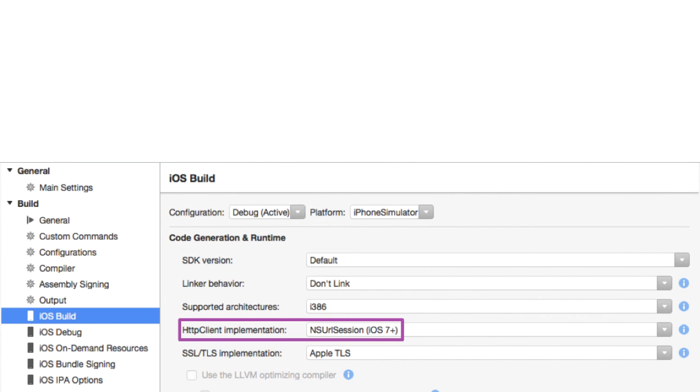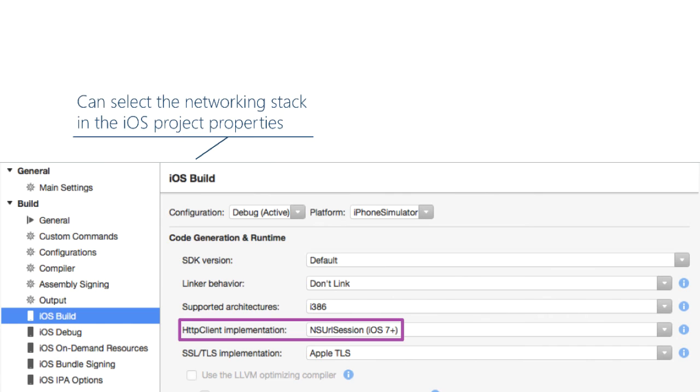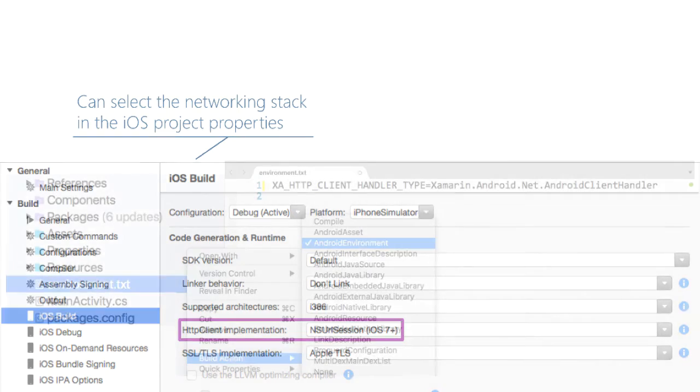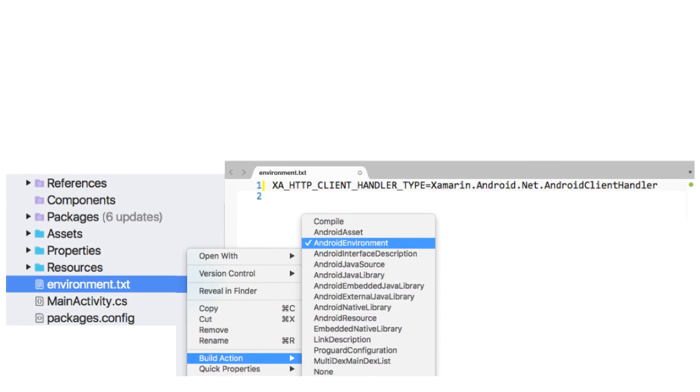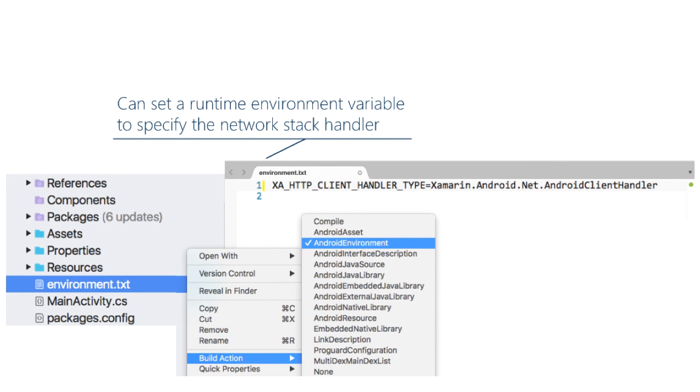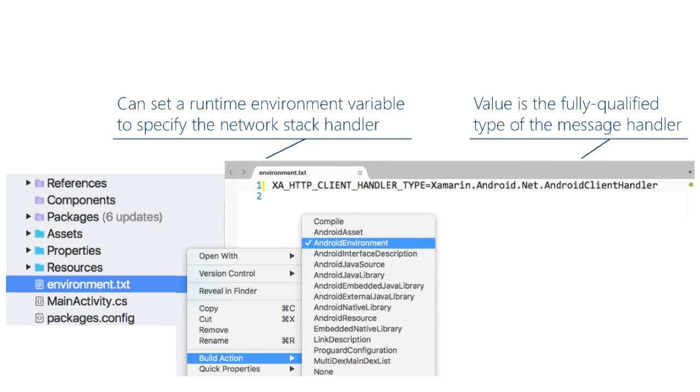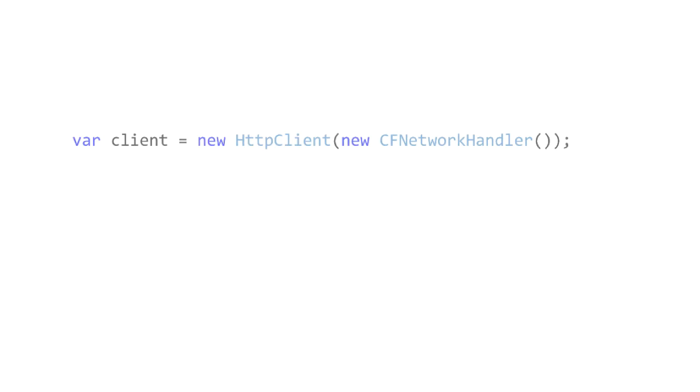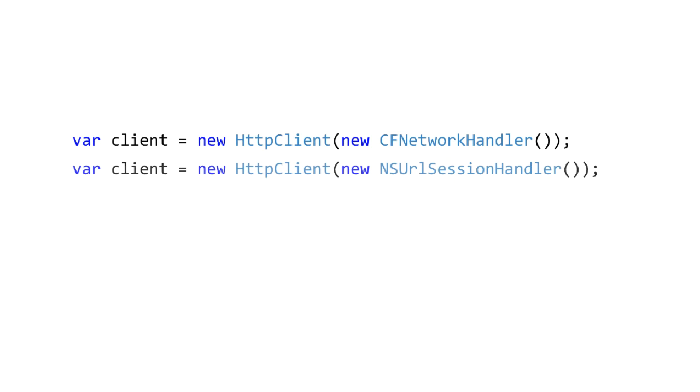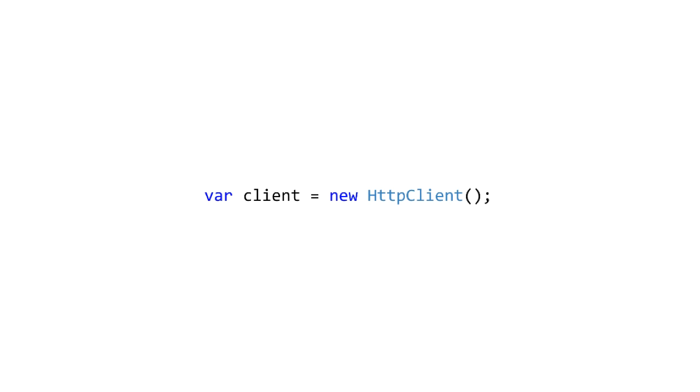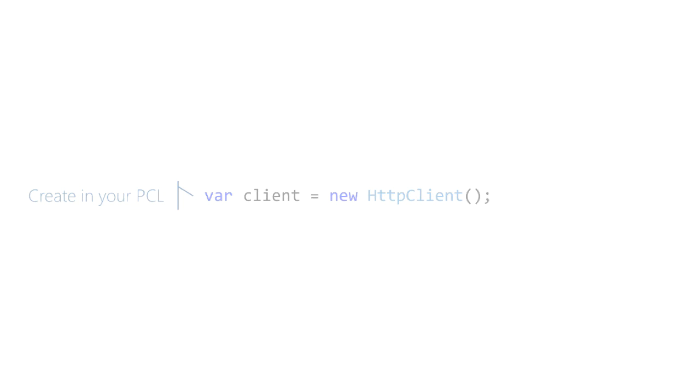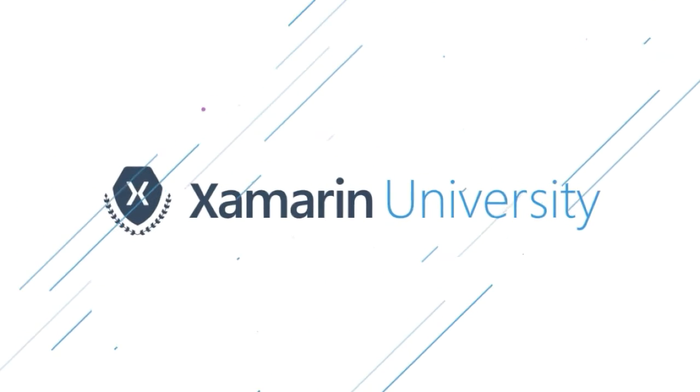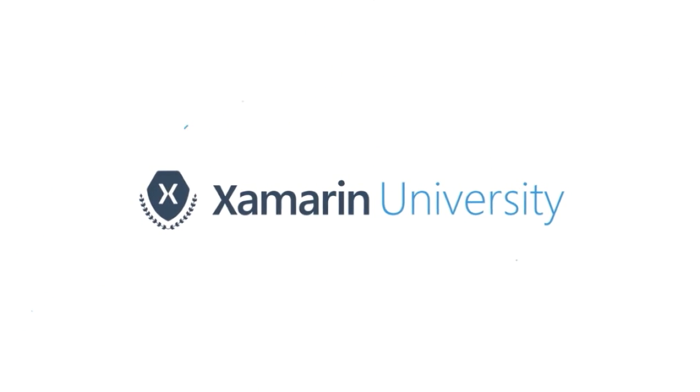In the build settings on iOS, you can specify which handler HTTP Client should use by default. For Android, it's not quite as integrated. You have to set an environment variable here to the fully qualified class name of the handler you'd prefer to use. And then instead of doing that, you just do that. And you can do that in your PCL. Behind the scenes, the infrastructure takes care of locating and installing the correct handler that you've specified in your configuration.